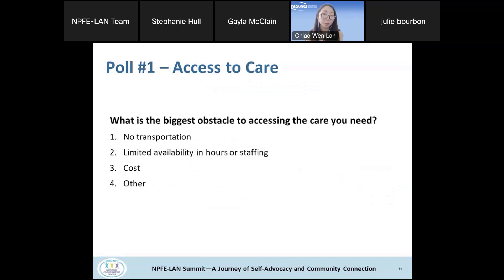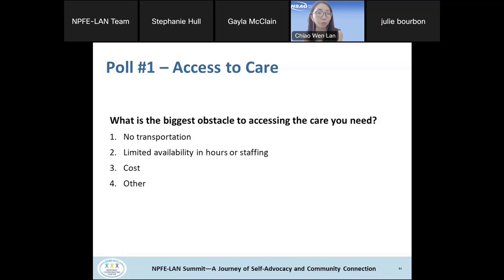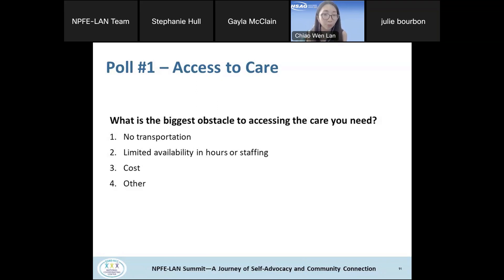We have a poll. For patients: what are the biggest obstacles to accessing the care you need? For providers: what is the biggest obstacle you observe in patients accessing care? The options are: no transportation or transportation challenges; limited availability in hours or staffing; cost; and other. Feel free to add your responses and hit submit.